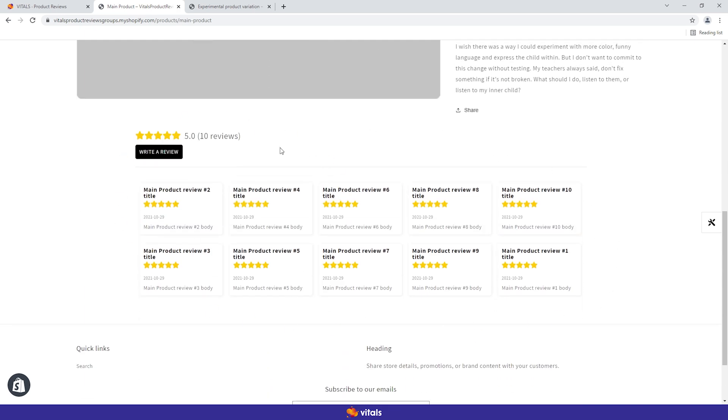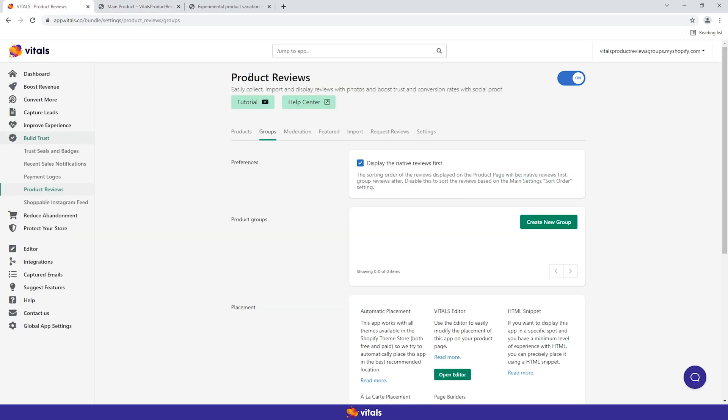The solution to that? Well, that's easy. Navigate to the product reviews app, go to the groups tab right between products and moderation, and if your plan allows it, you're just a few clicks away from sharing the reviews between the two product pages.